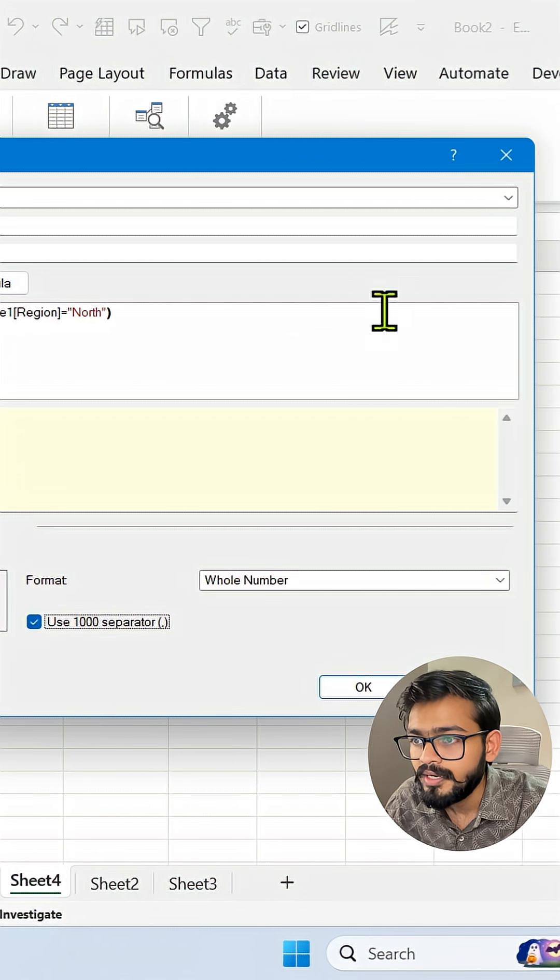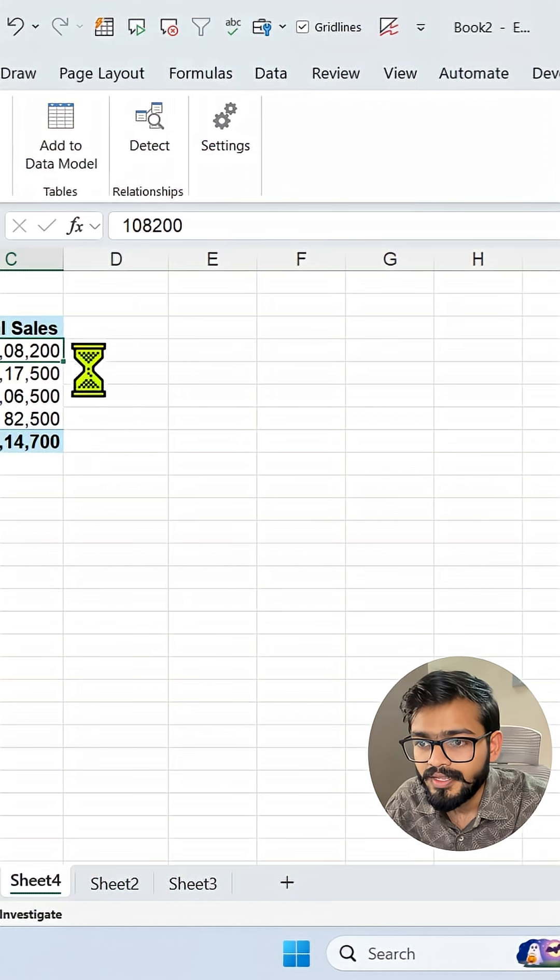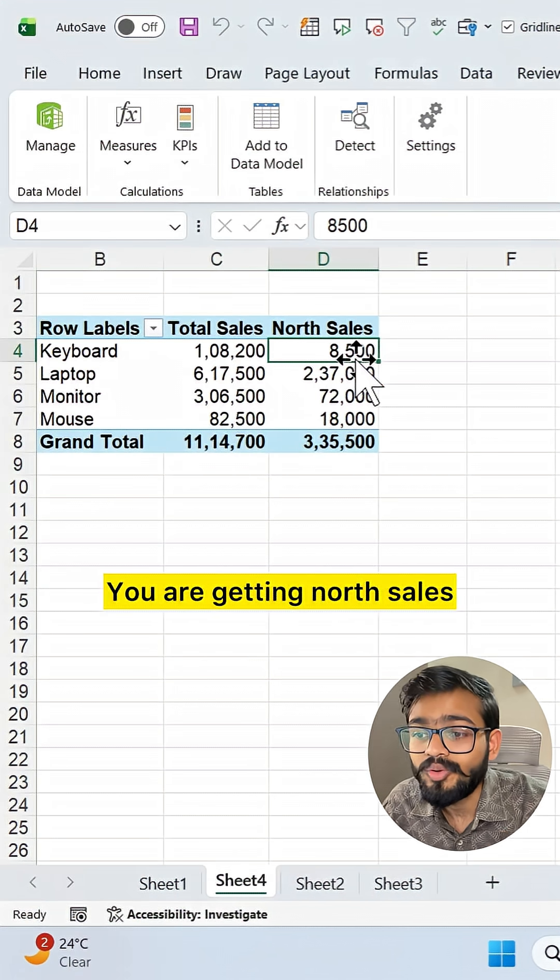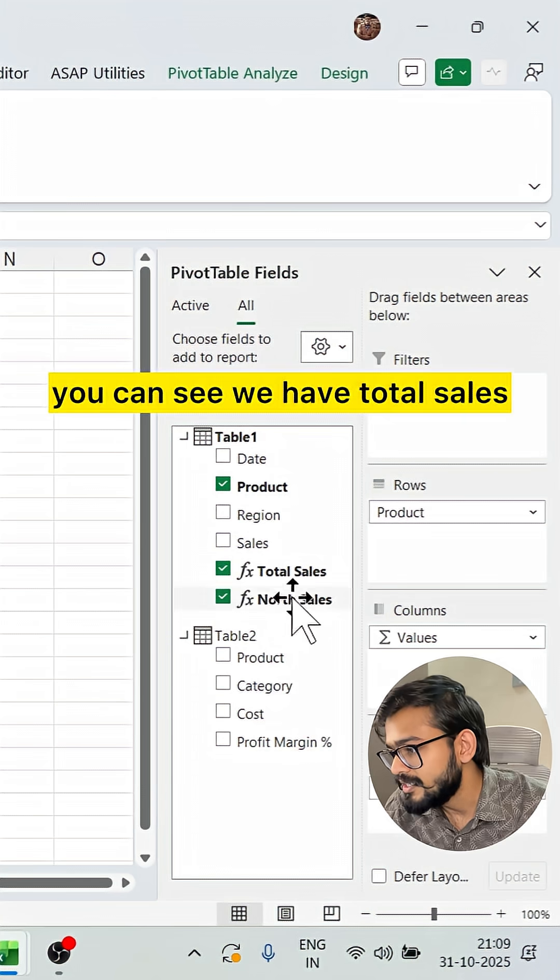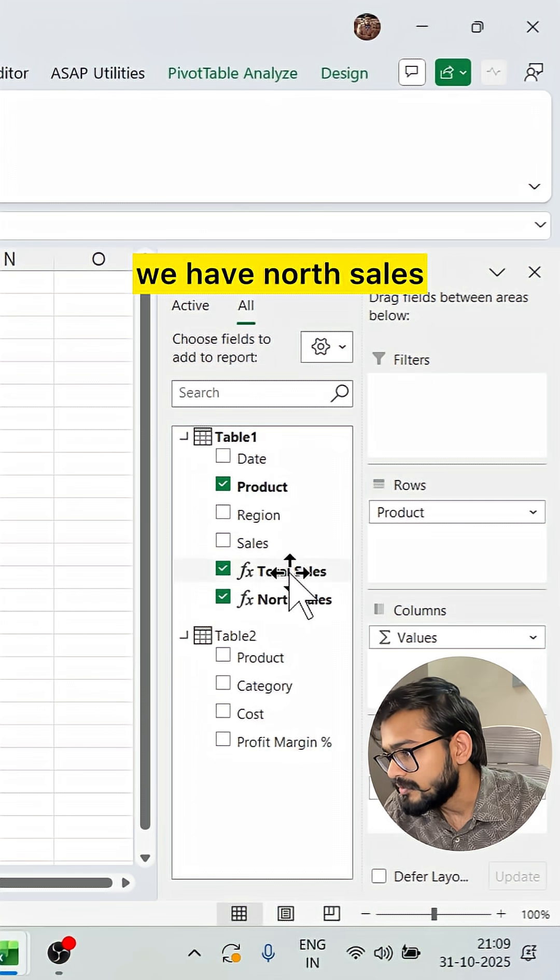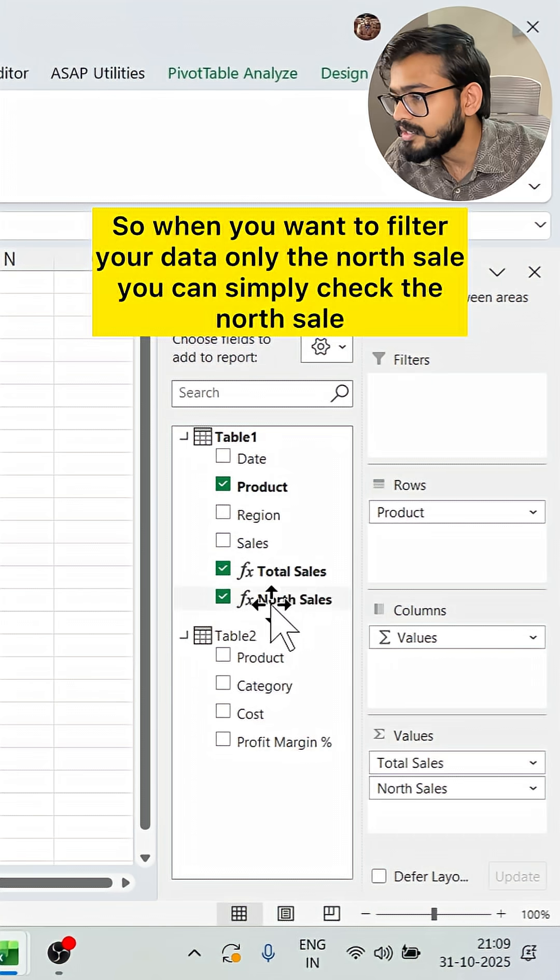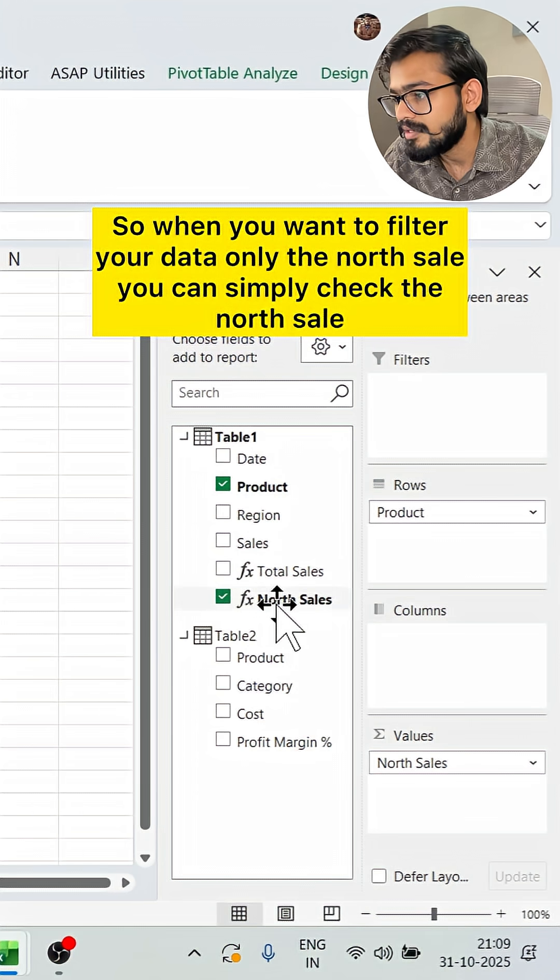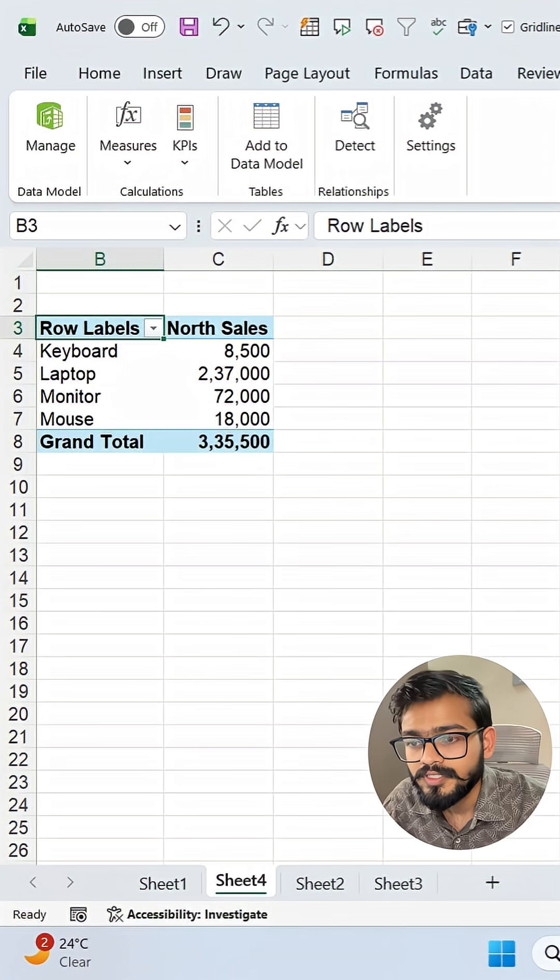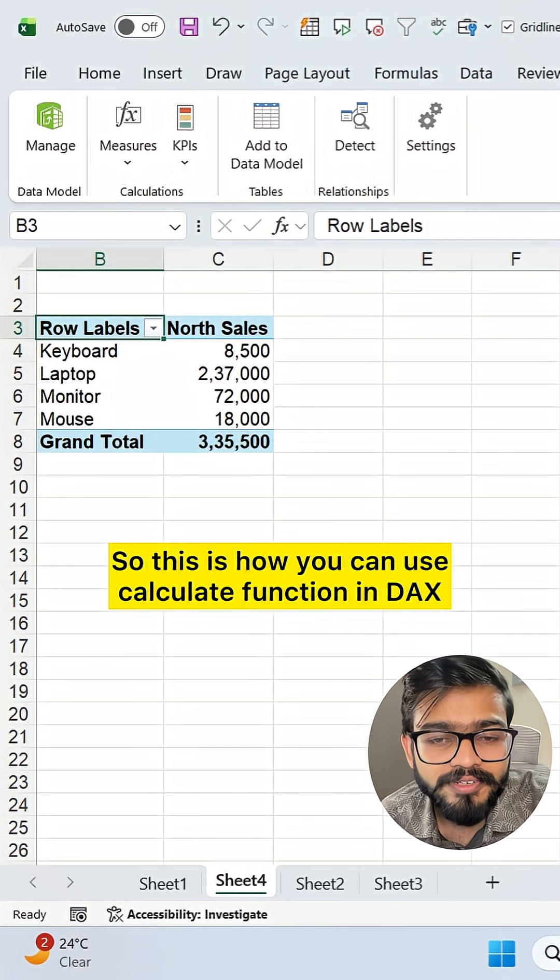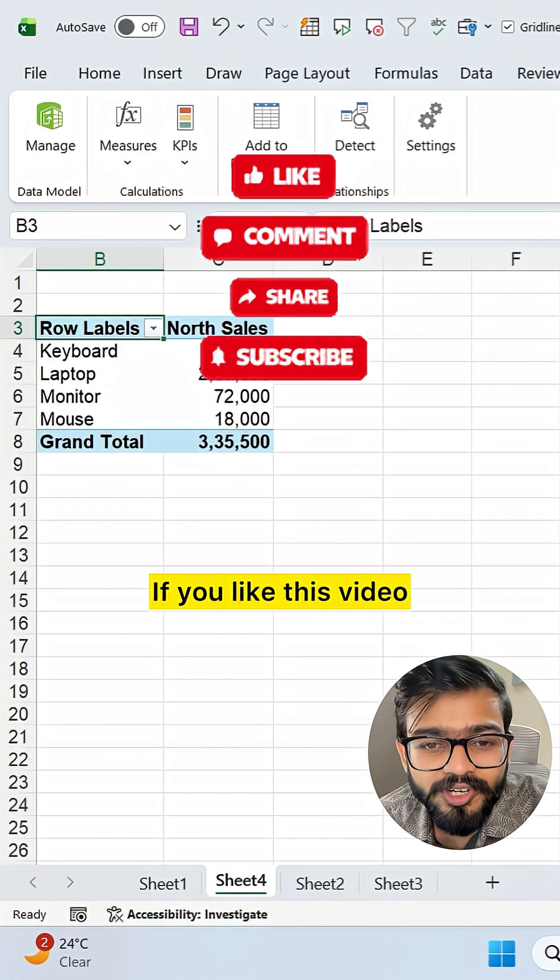Now what is the benefit of this? You're getting North Sales, and on the right side you can see we have Total Sales and North Sales. When you want to filter your data for only the North sale, you can simply check the North sale - that's very simple. This is how you can use the CALCULATE function in DAX or in Power Pivot.